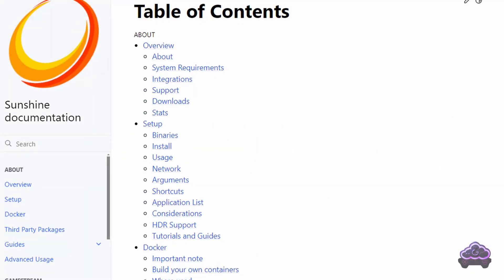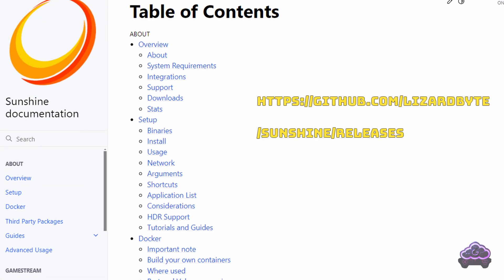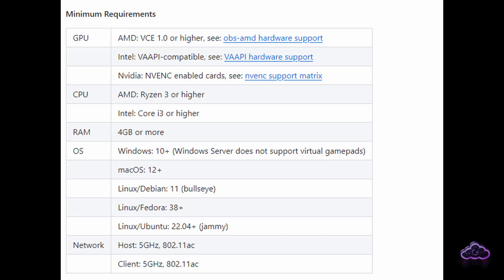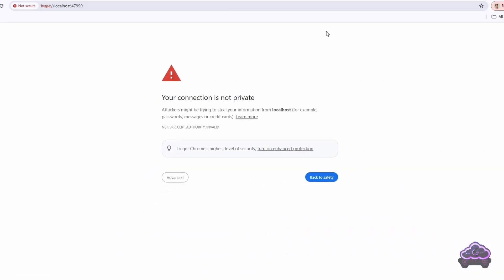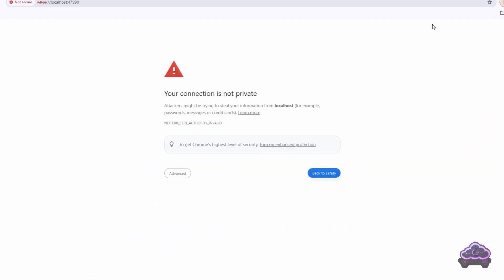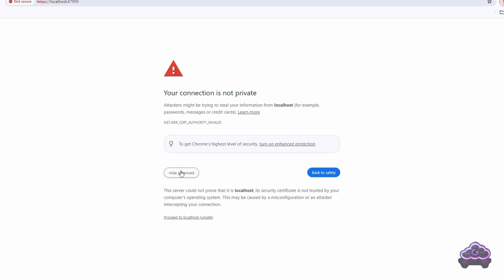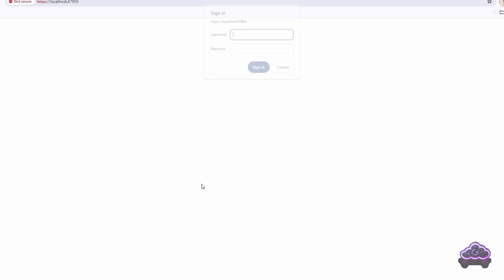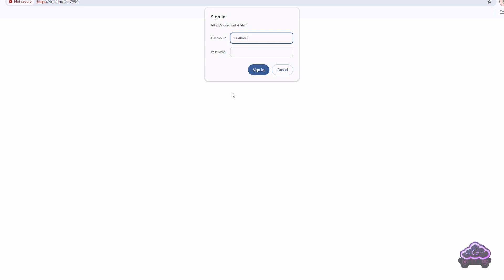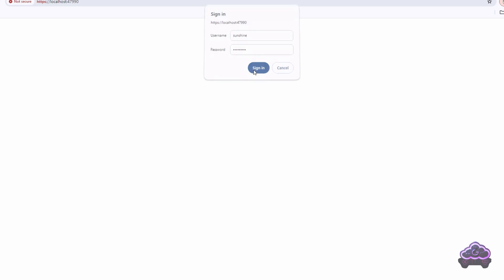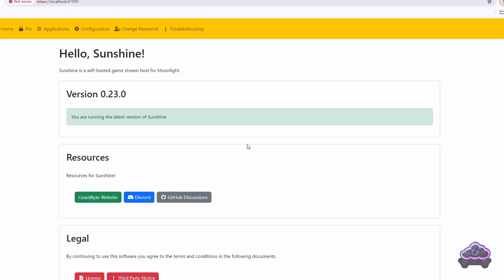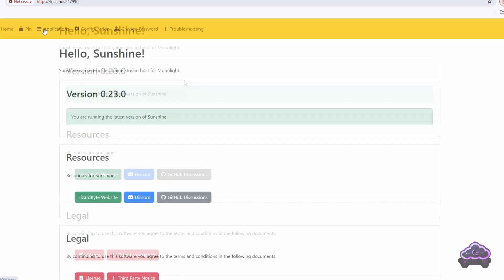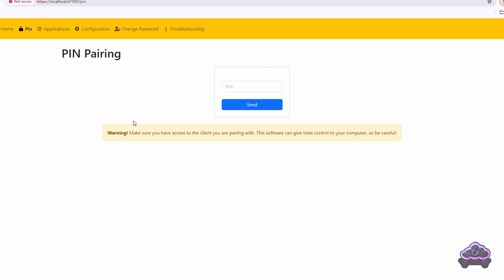Sunshine is a third-party app — you can get it from the link shown. These are the minimum requirements. As you can see, both AMD and Intel graphics cards are acceptable here, not just NVIDIA. After installing, run it and when you get a browser warning about your connection not being private, just click Advanced and proceed to localhost. Then make sure you take note of the username and password you add, as the browser will request that login straight away. At this point, you can already configure your connection with Moonlight the same way as in the NVIDIA example. The only difference is that you need to use the PIN section to enter the PIN generated by Moonlight.